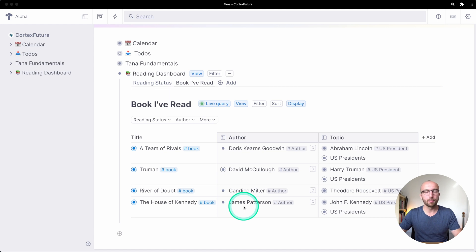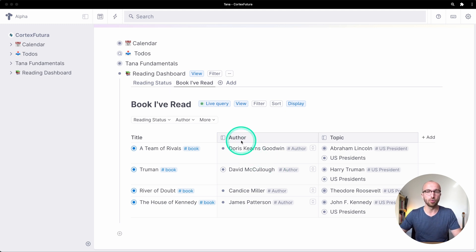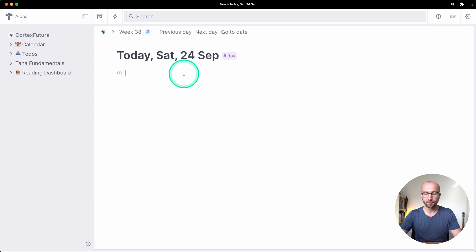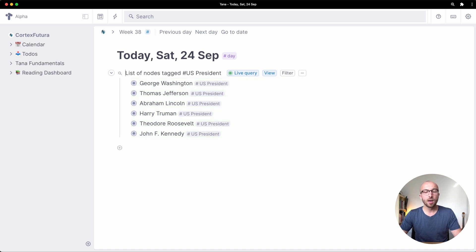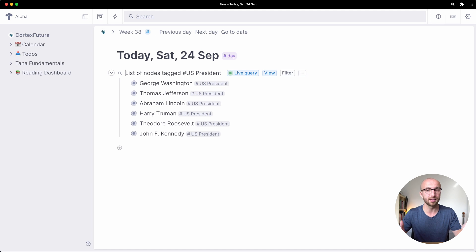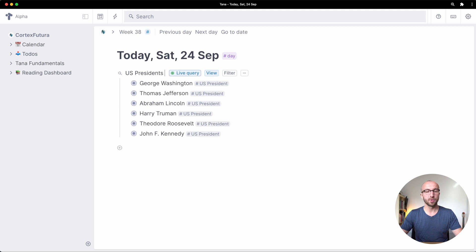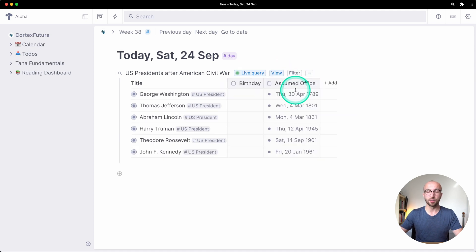To show more of what you can do with live searches and super tags, let's return to our US presidents table. On today's daily note, find nodes with tag 'US president.' What happens if we want to show presidents who assumed office after the end of the American Civil War? Let's rename it 'US presidents after American Civil War' and turn it into a table.